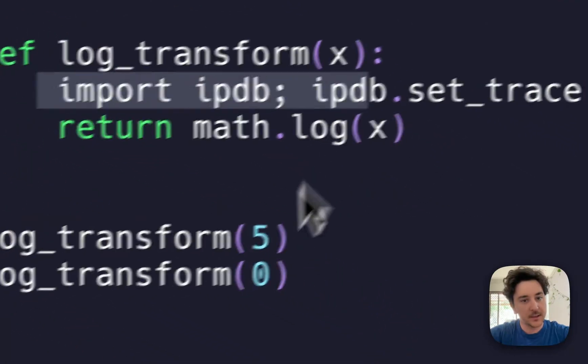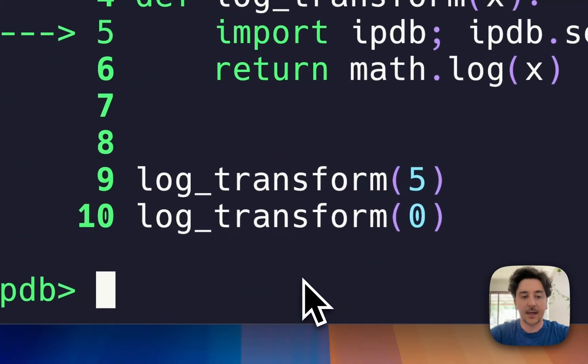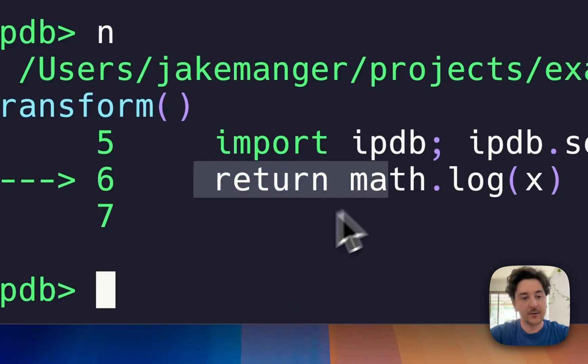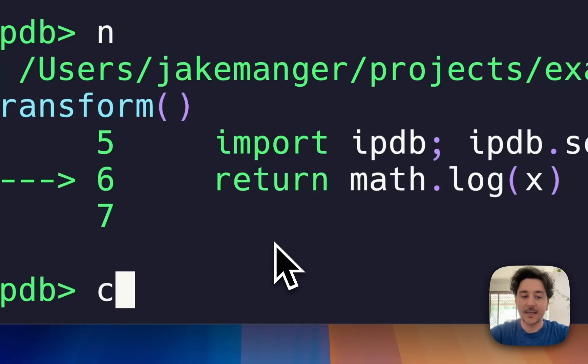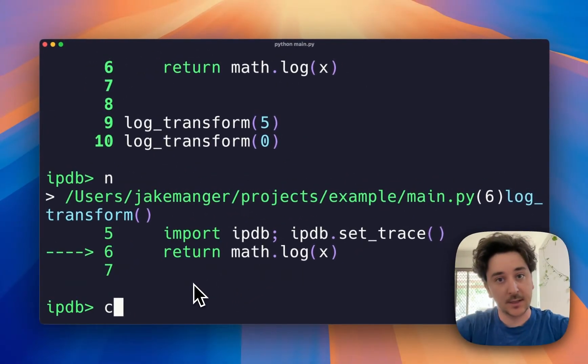You can then type commands like 'n' to go next to the next line in the code, and 'c' to continue execution till we hit the debugger statement again.